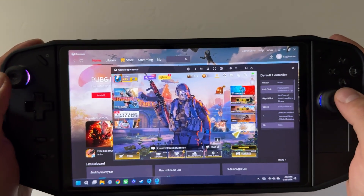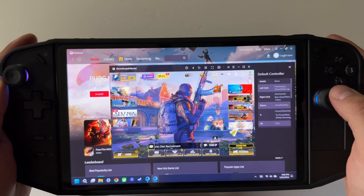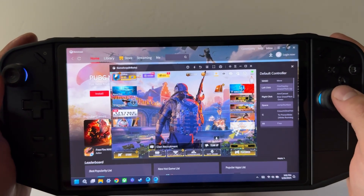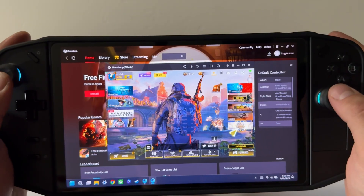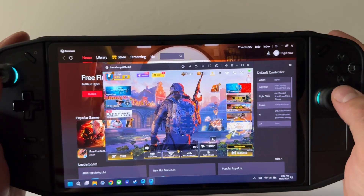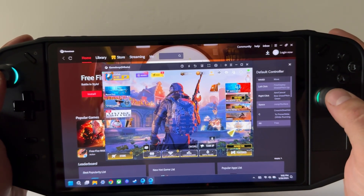Hey everyone, this is Mr. Everything, and I wanted to do a video showing some things I've been trying out here on the Legion Go with COD Mobile.